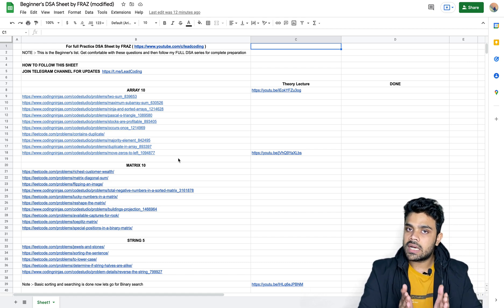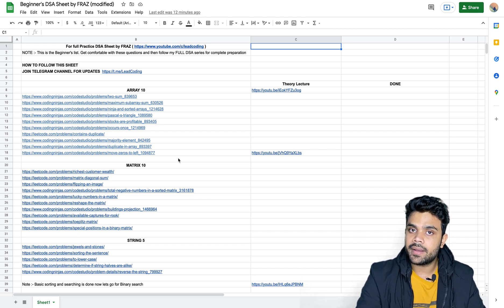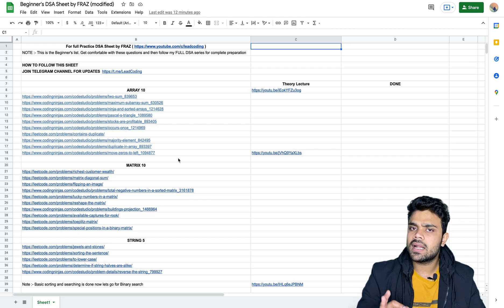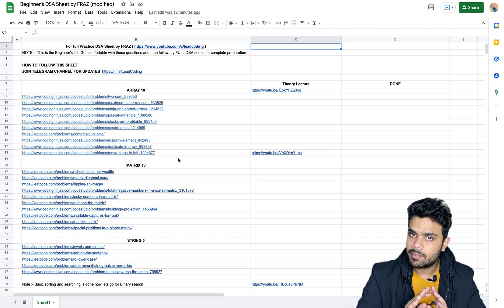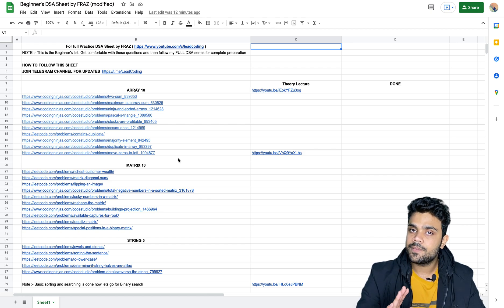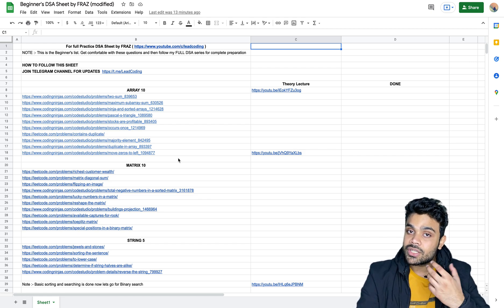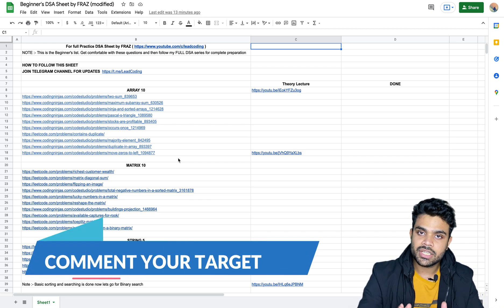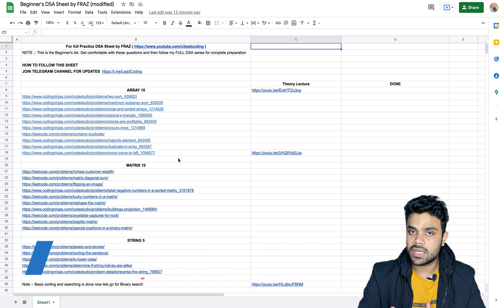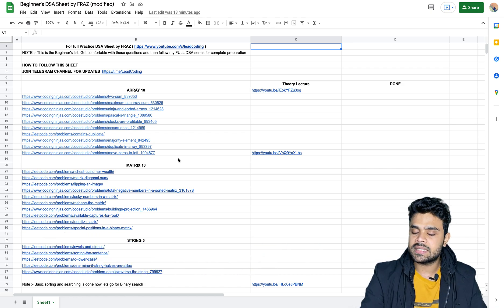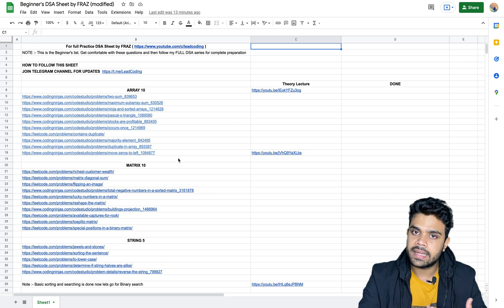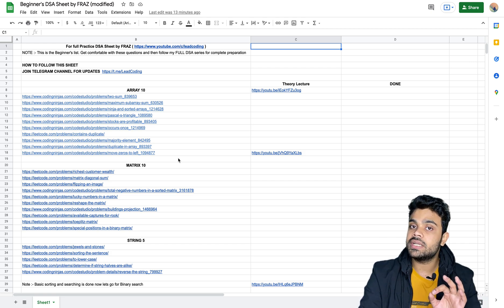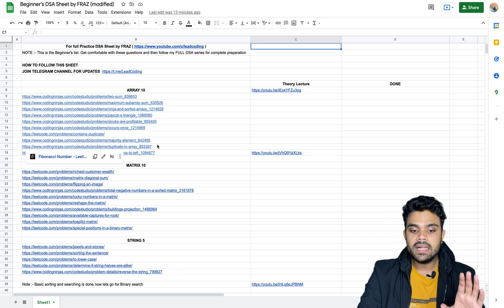An ideal time to complete this sheet is 10 days. If you complete it within 10 days, you are doing really well. I would ask you to give yourself a target — in the comments section, write down how many days you want to complete the DSA sheet. Then you can tell me whether you achieved the target or if any difficulty came up. In case of any difficulty, you can mention it in the comments section.